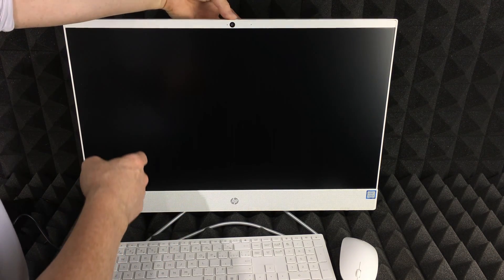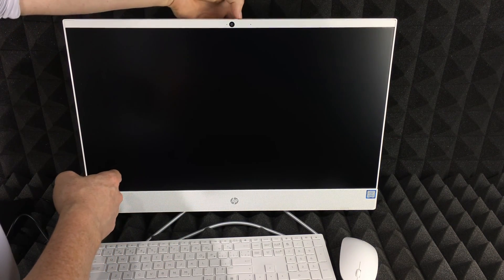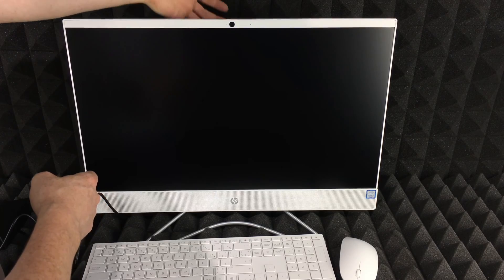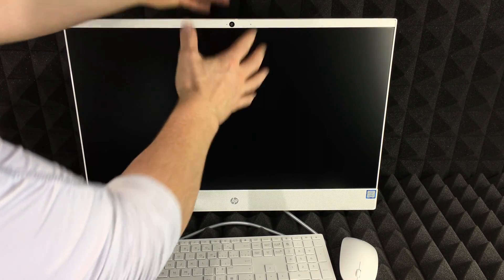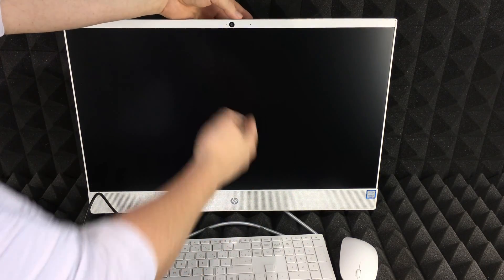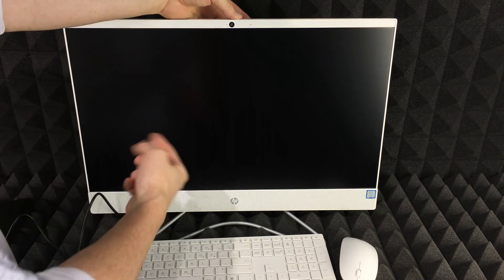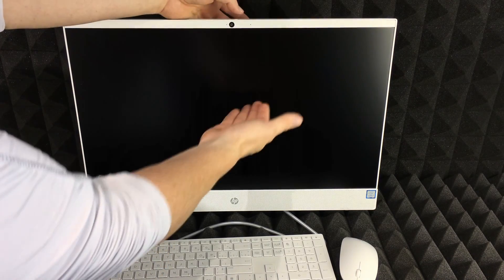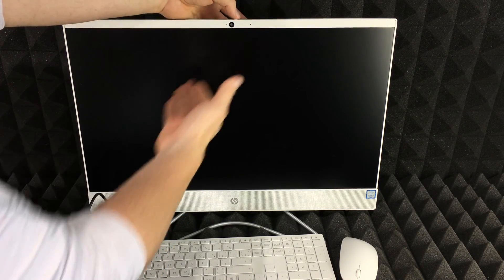You see this camera up here? You have a button up here—you can slide it and slide it back. You can slide it to manually cover that. A lot of people put stickers over their cameras nowadays. That's why they made this slider.